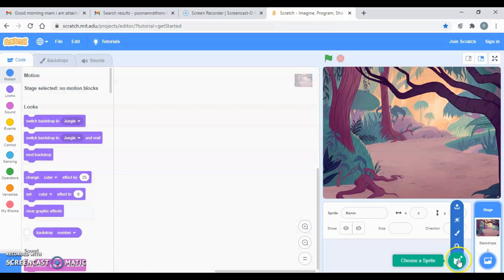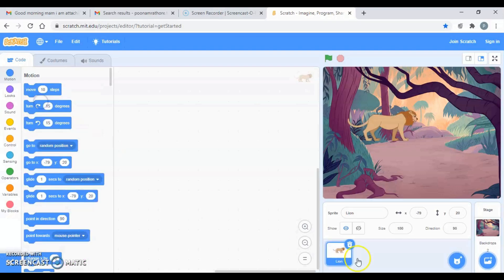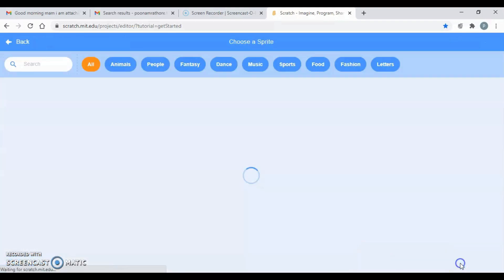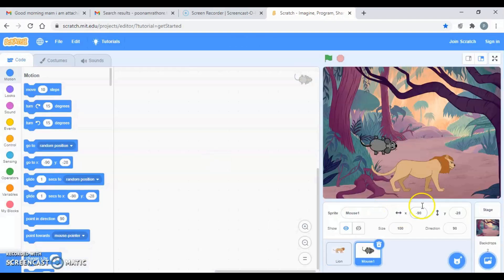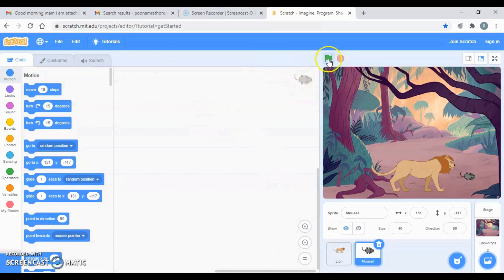Now it's time to take our sprites — the lion and the mouse. Let's choose a sprite. I'm going to search for the lion — here is my lion — and I'll put it over here. To increase the size, let it be 120. I think that's a perfect size. Now I'm going to choose the mouse. Here is my mouse, but the size of the mouse is really very big, so I can reduce it — let's say 40.